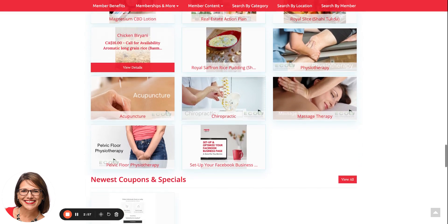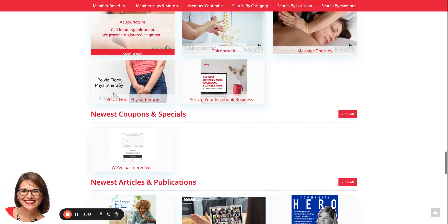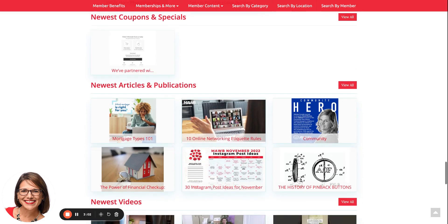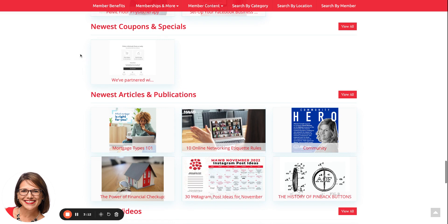Checkout happens at the member's own website, not our website. We do not take any commissions or any money whatsoever from the sale of any items that appear in our gift section or our products and services section. Continuing on with the home page streaming, you'll see newest coupons and specials if there are any.